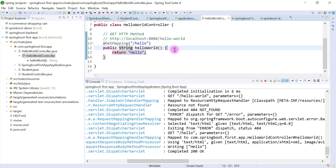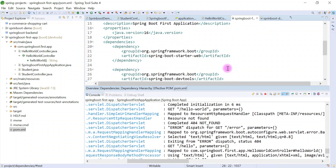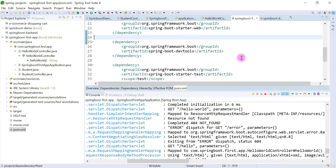This is how we use Spring Boot Dev Tools dependency. It gives developers a much better experience. Whenever you develop a Spring Boot application, try to use Spring Boot Dev Tools — it will save your time, as you don't have to restart your application again and again whenever you make changes.